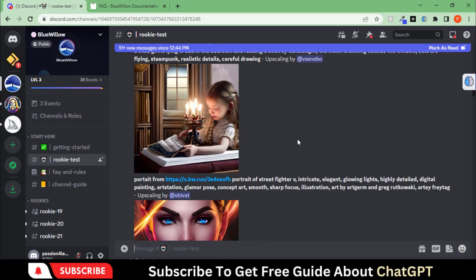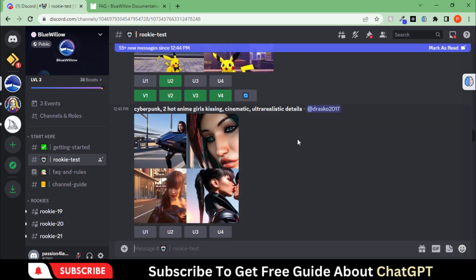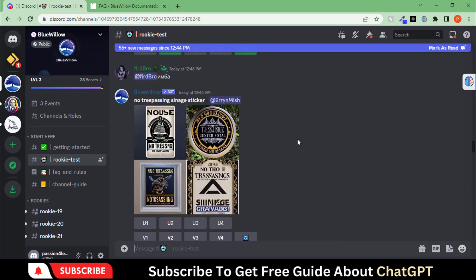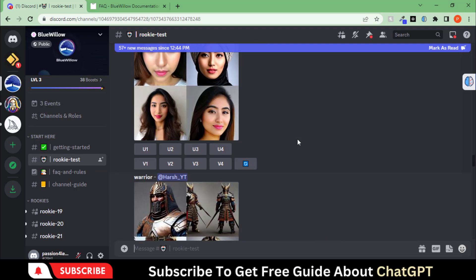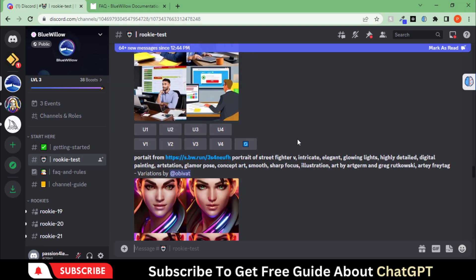This tool is called BlueWillow. You can create a separate server to avoid lots of scrolling and waiting. The cool thing is this tool is free to use now.